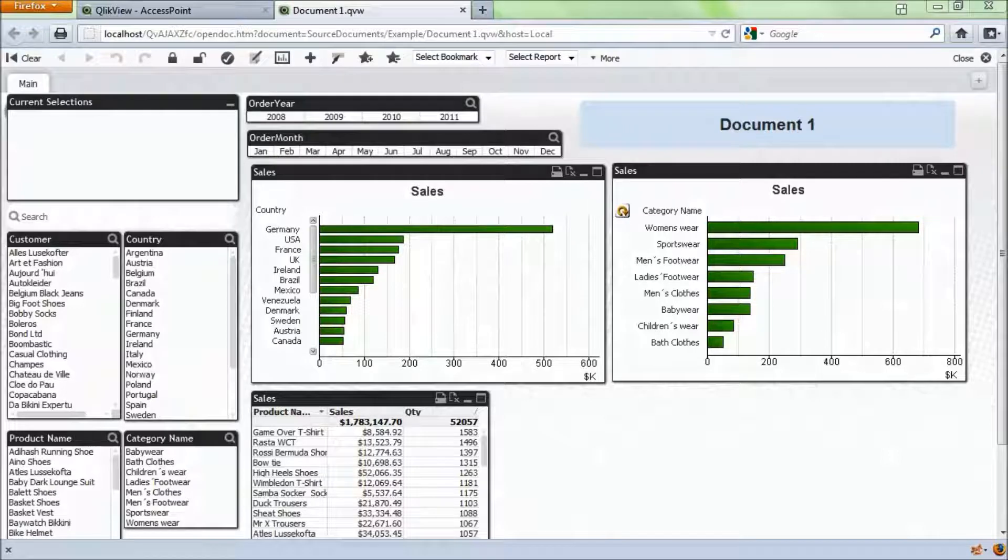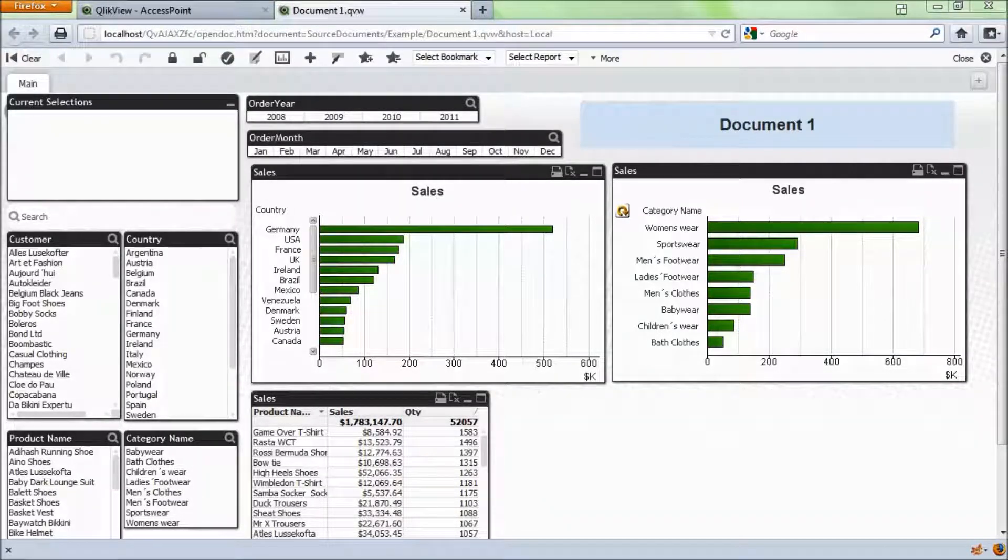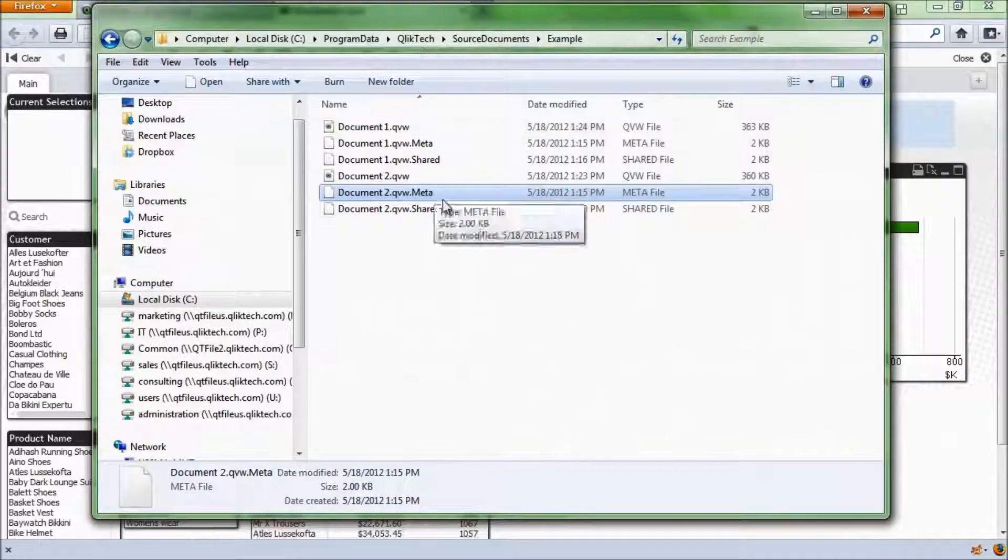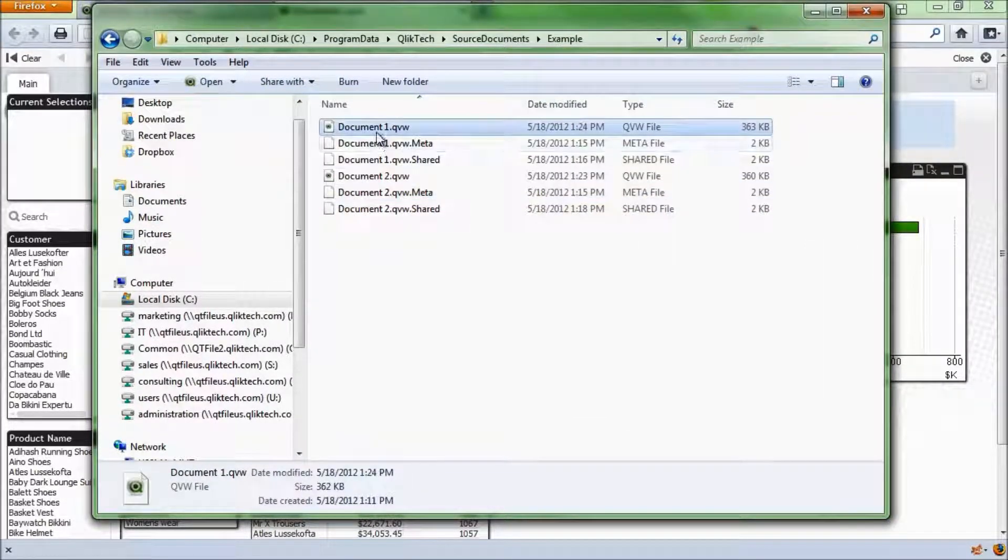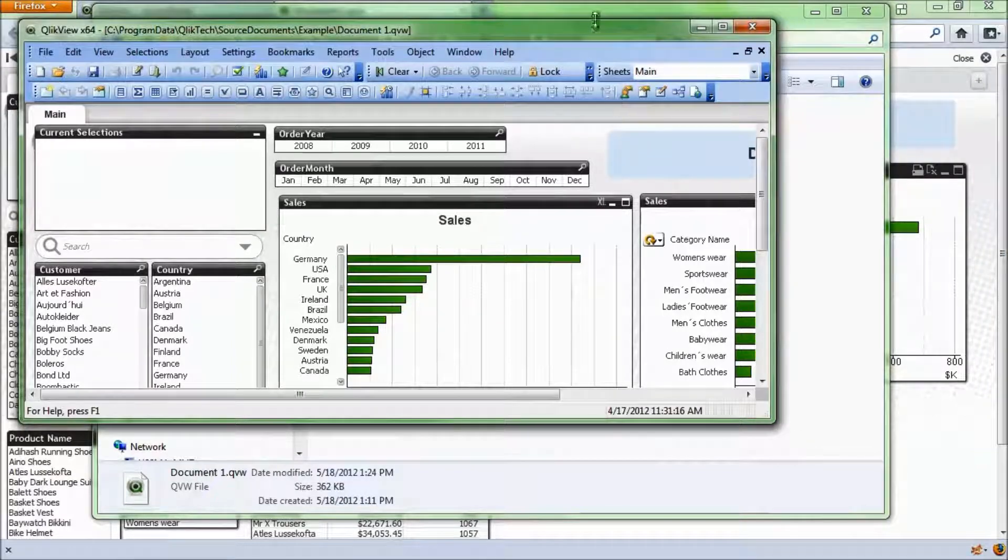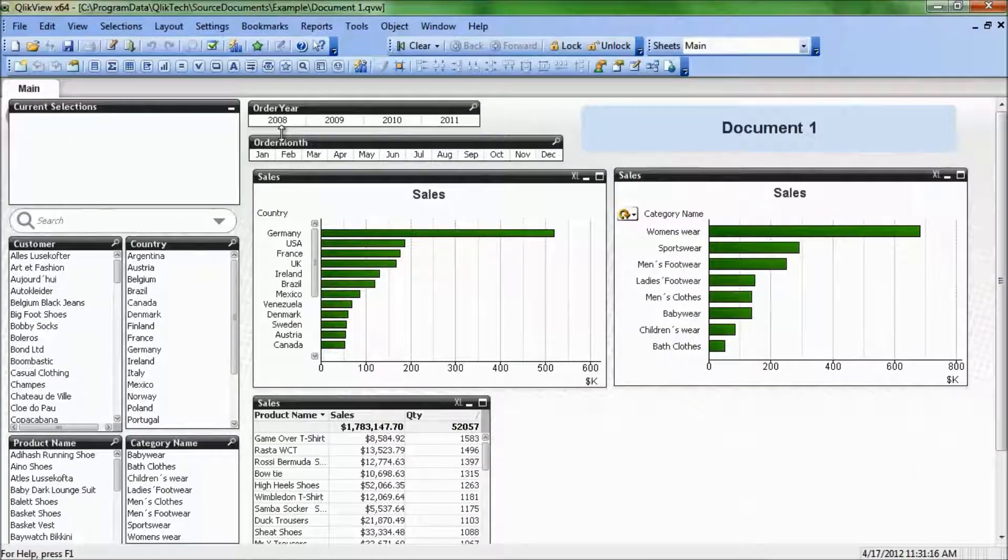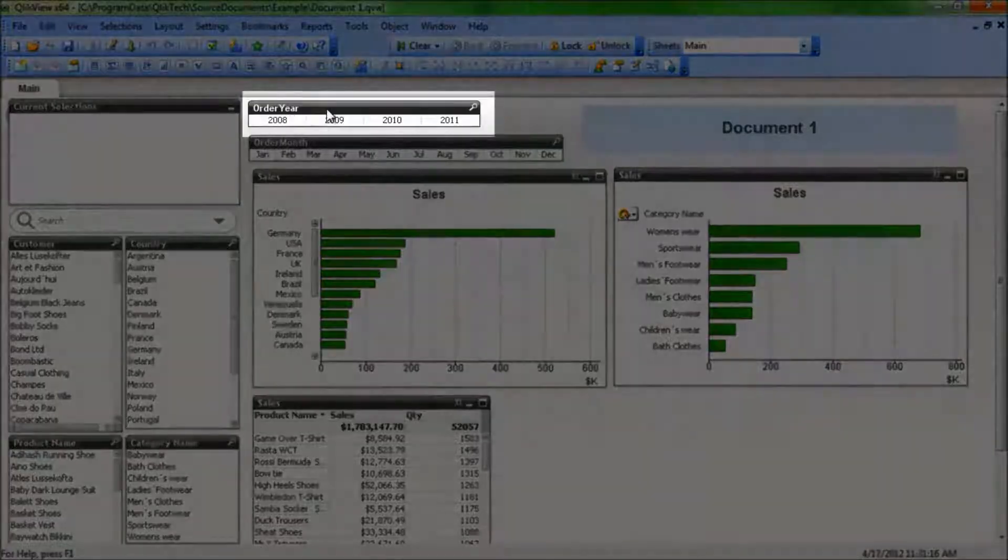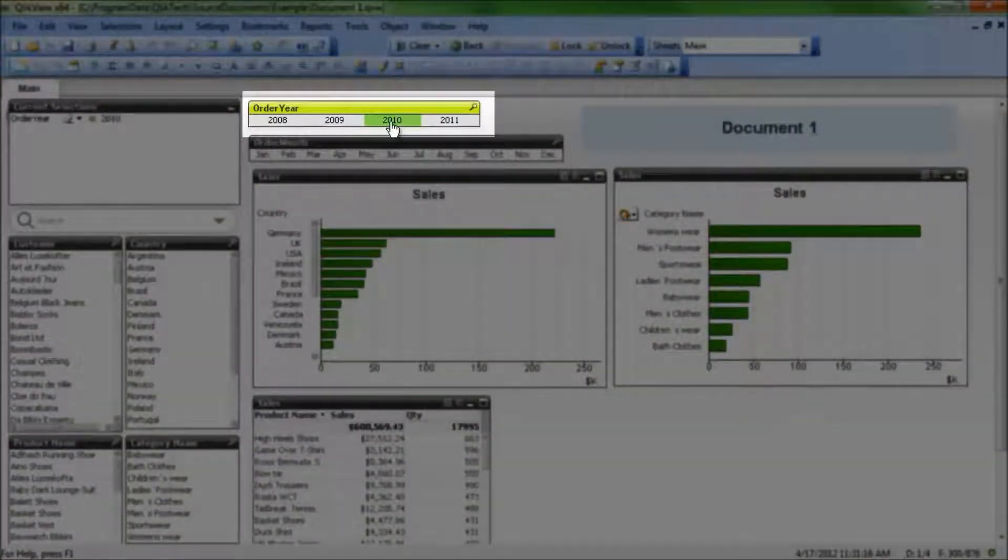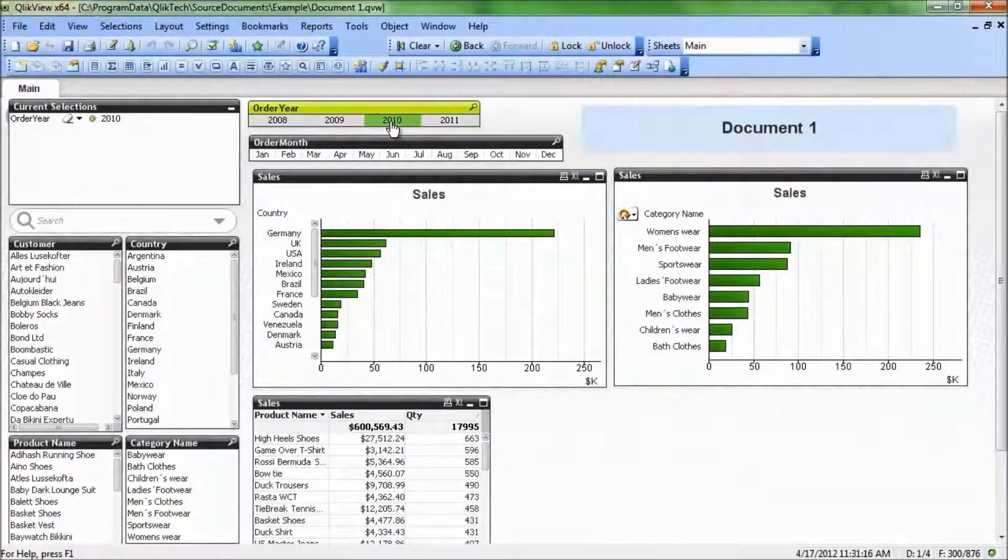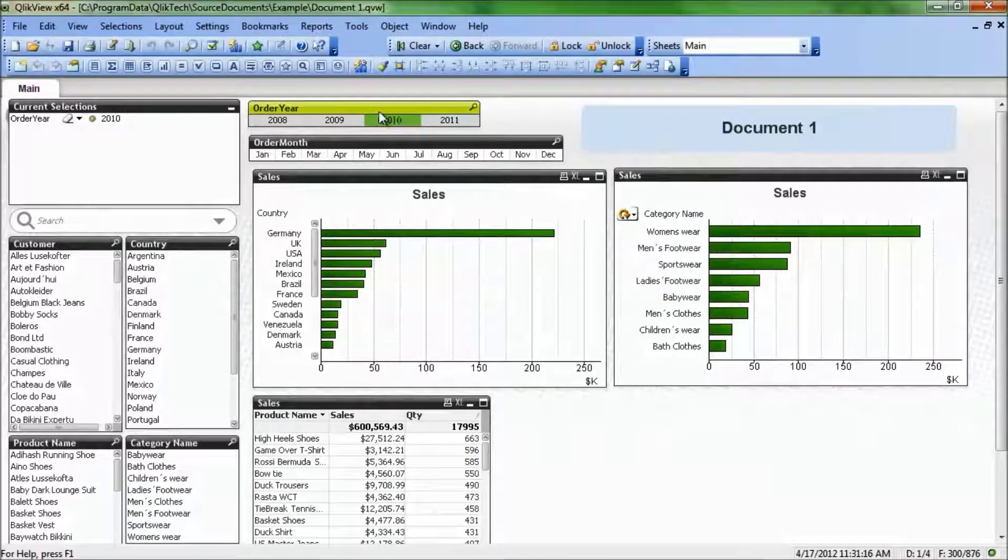Prior to doing that, what we need to know is which list box we're going to make a selection on. So what I'm going to do is open up the actual QlikView file here, which is the document1.qvw. That opens up here, and perhaps we want to select year 2010 on the order year list box here.